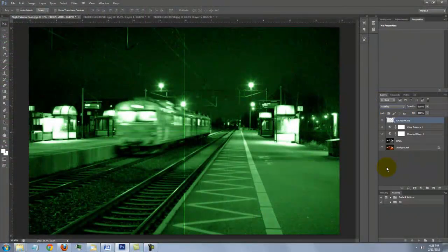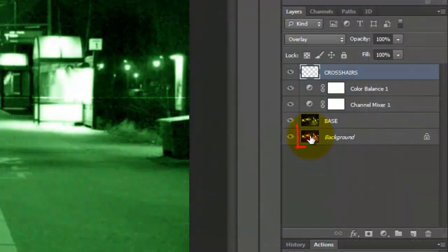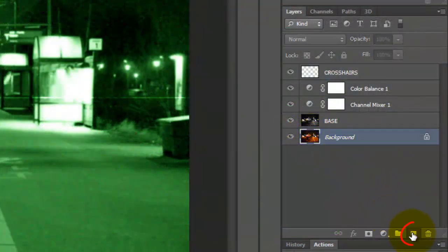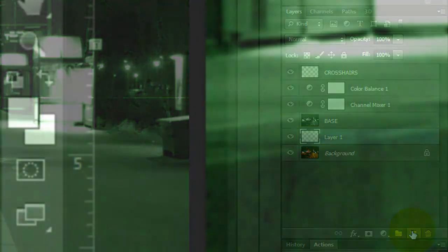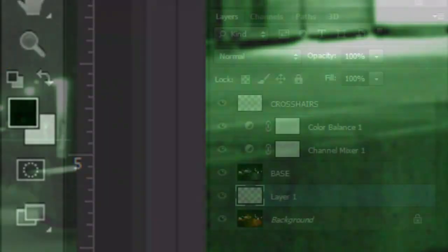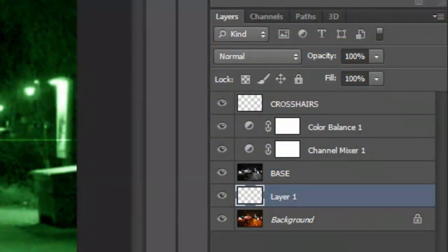We're ready to add a Monocular Scope effect. Make the bottom layer active and make a new layer above it. Let's fill it with black. Go to your foreground and background color boxes and make them default to black and white. To do this, click on the black and white box icon or press D on your keyboard. Now, press Alt Delete on a PC or Option Delete on a Mac.